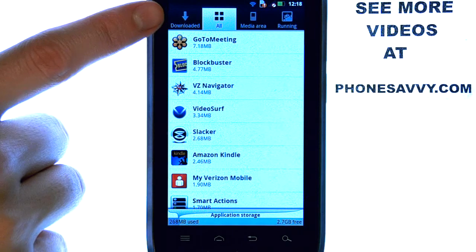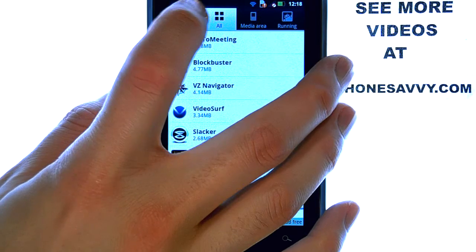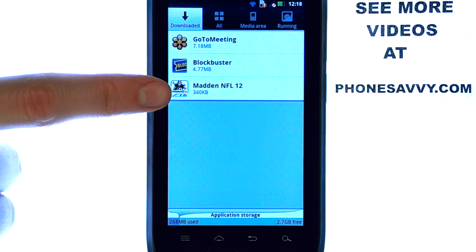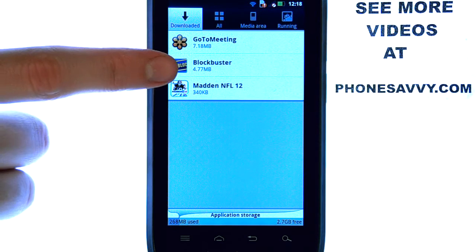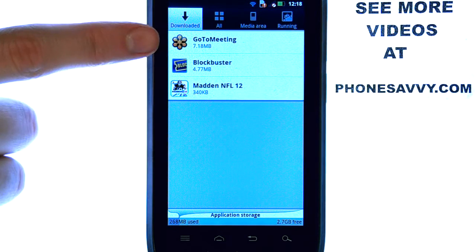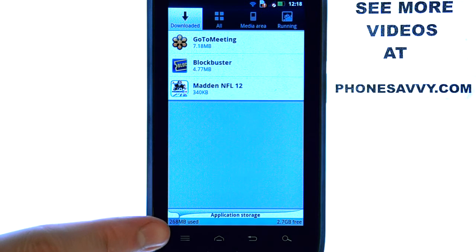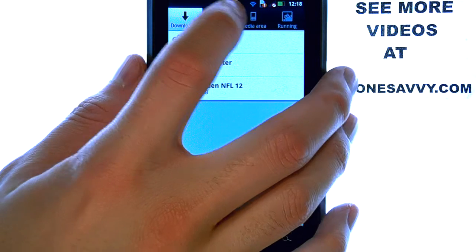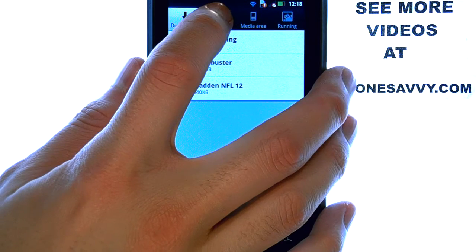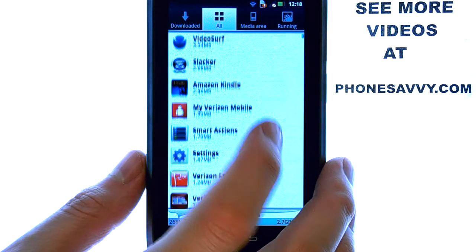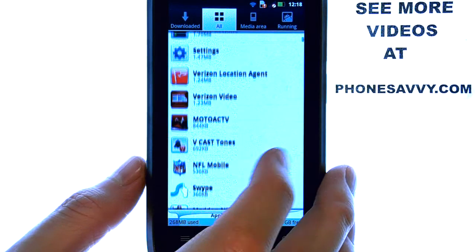Select the Downloaded tab at the top left corner, and it will show you all of your downloaded applications. The size of each application is right below the name of that app. The total usage located here shows All Apps. If you select the All Apps tab, this will show the downloaded apps plus the pre-installed apps.